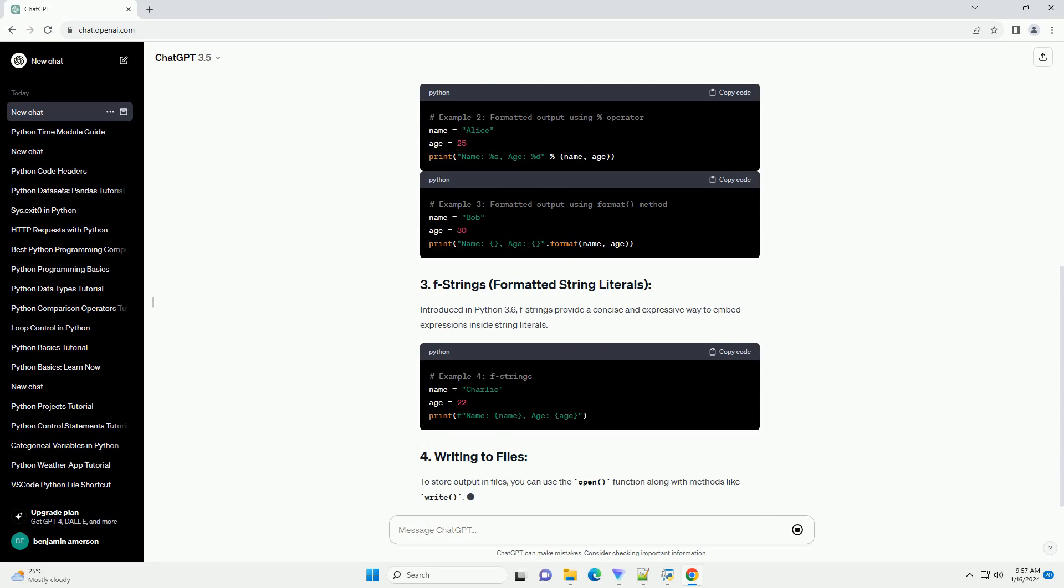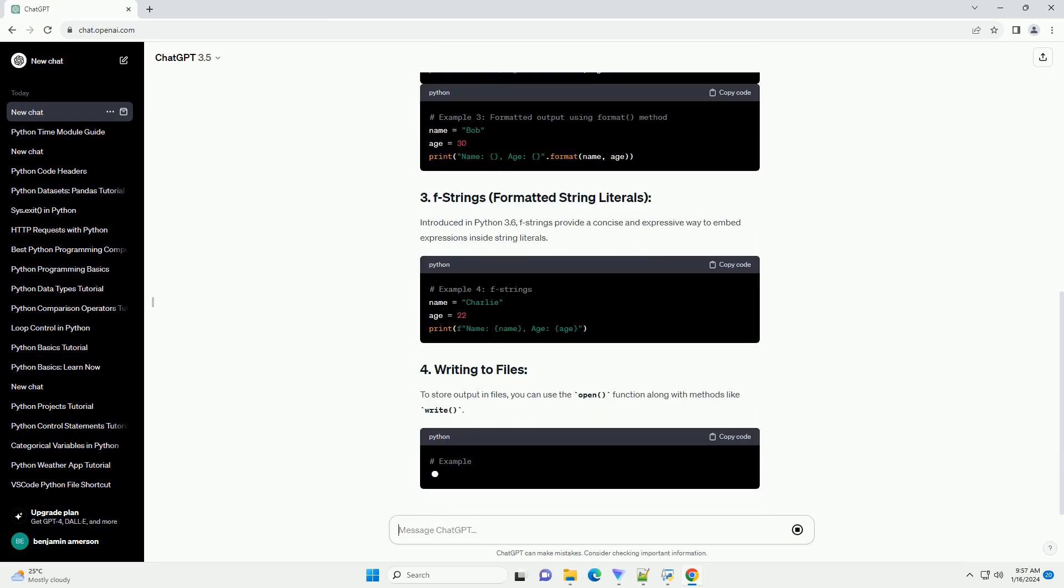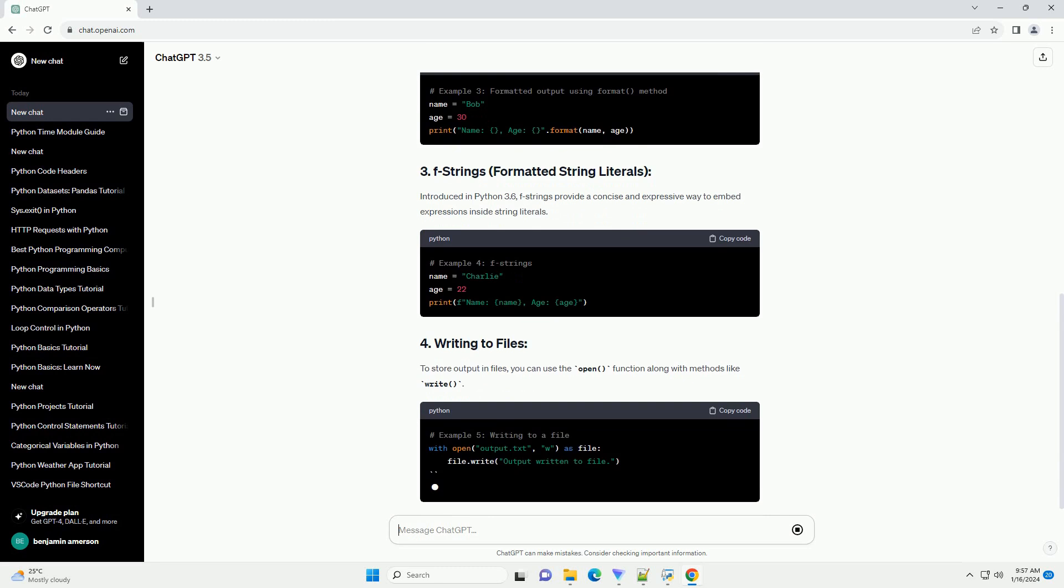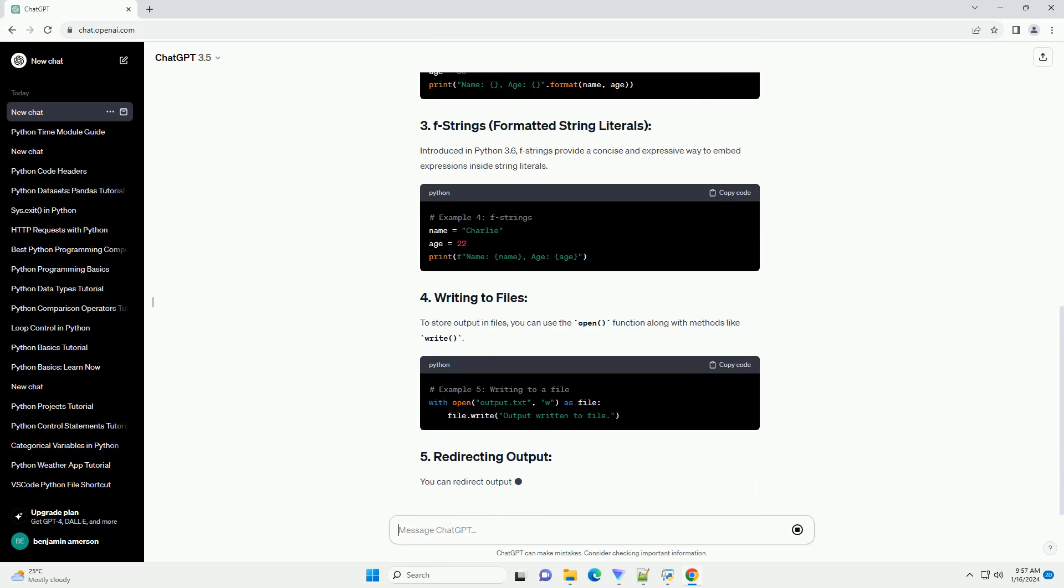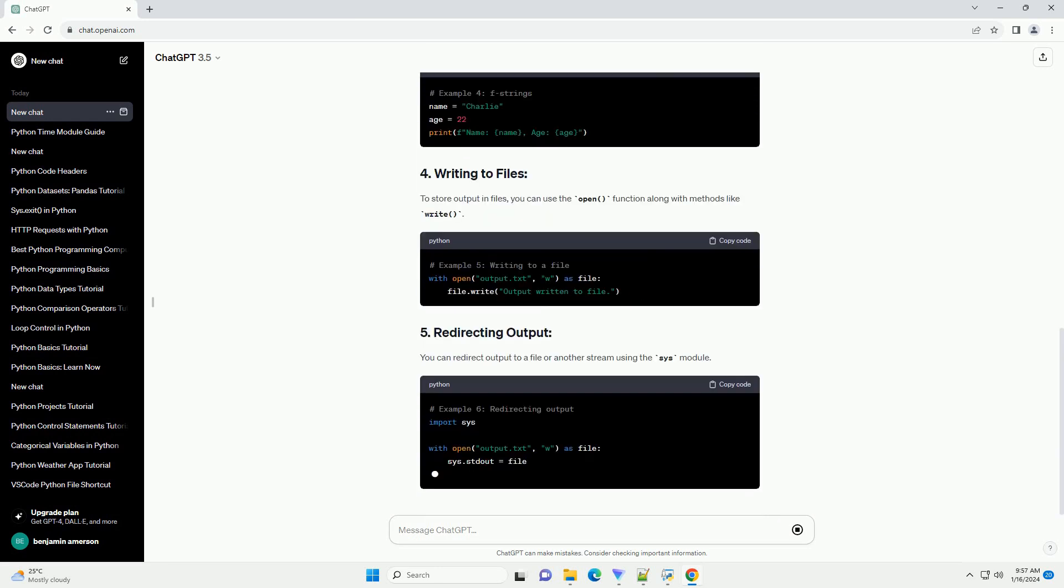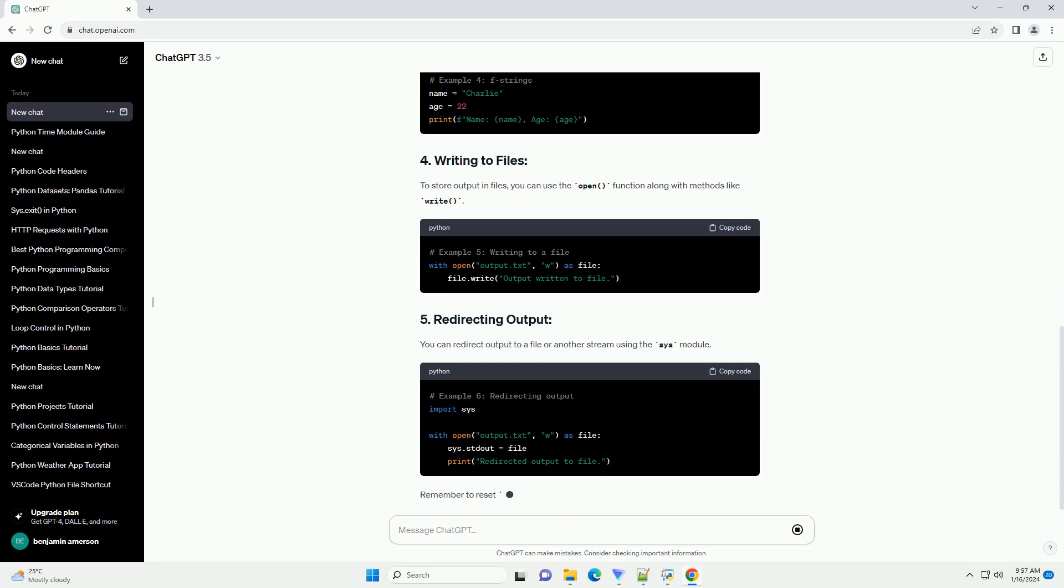Python supports formatted output using the % operator or the format method. This allows you to embed variables and control the format of the output.